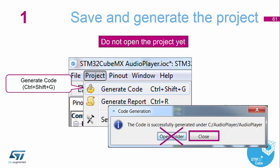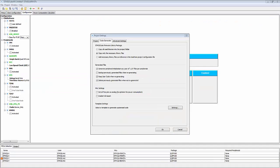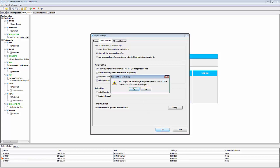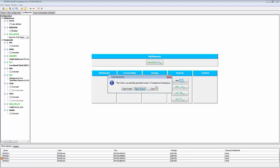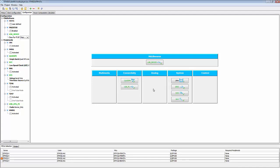Now we build the project — but once built, do not open the application yet, because we need to add the application code to the automatically generated files first. When generating the code, a warning appeared that an existing folder called 'audio player' will be overwritten, as this example was run previously. We close this section without opening the project.